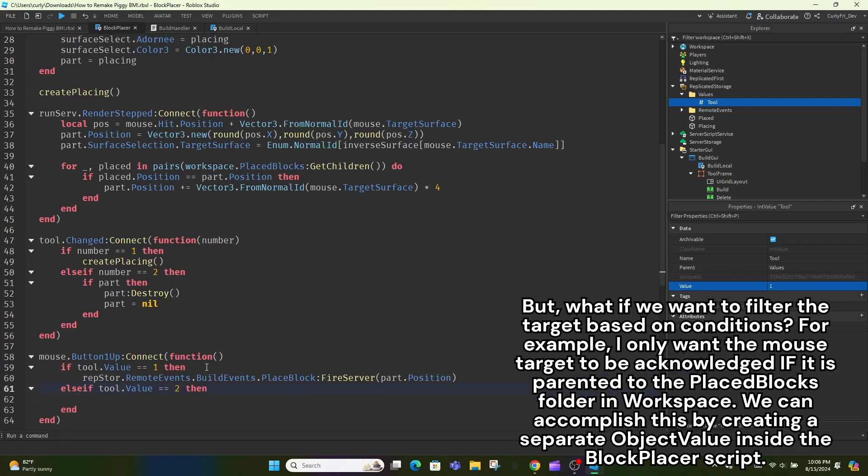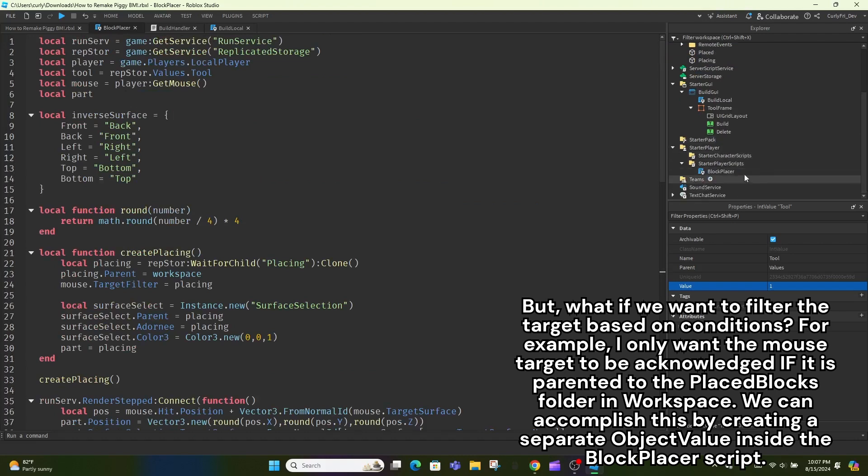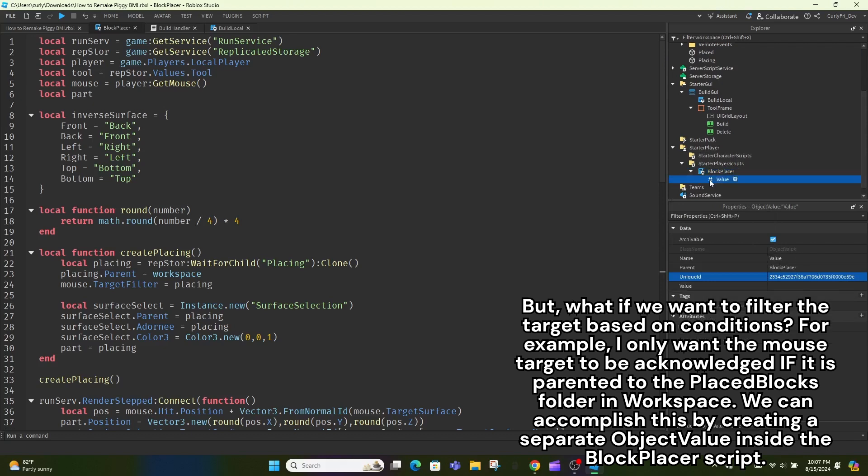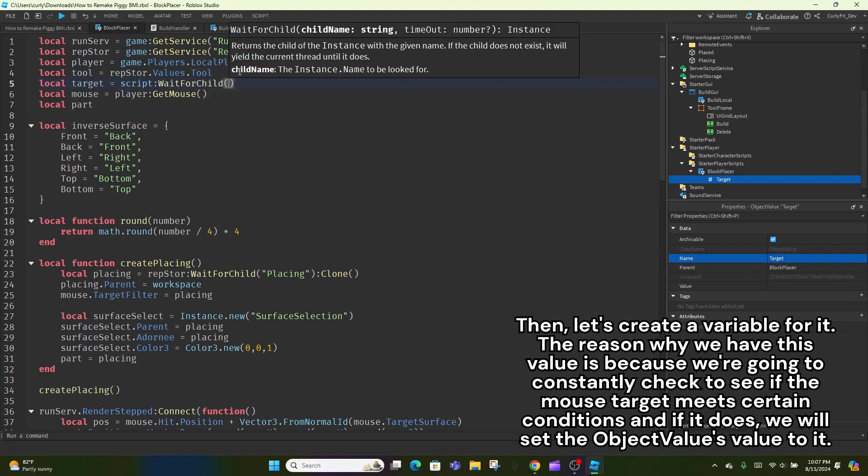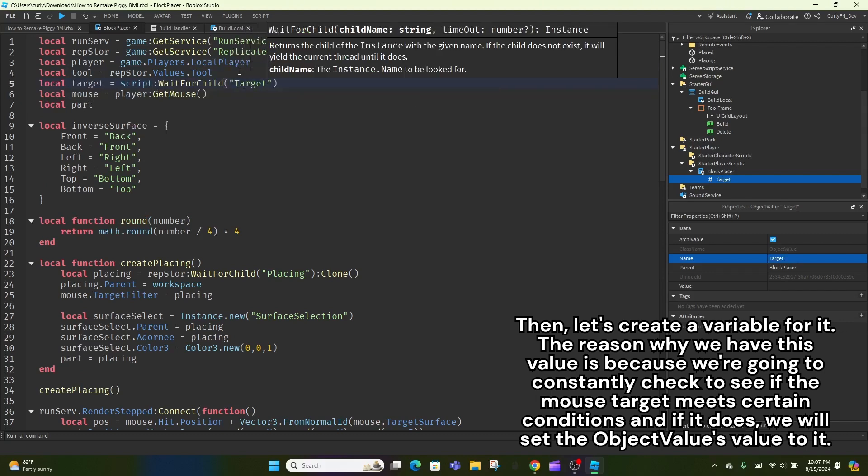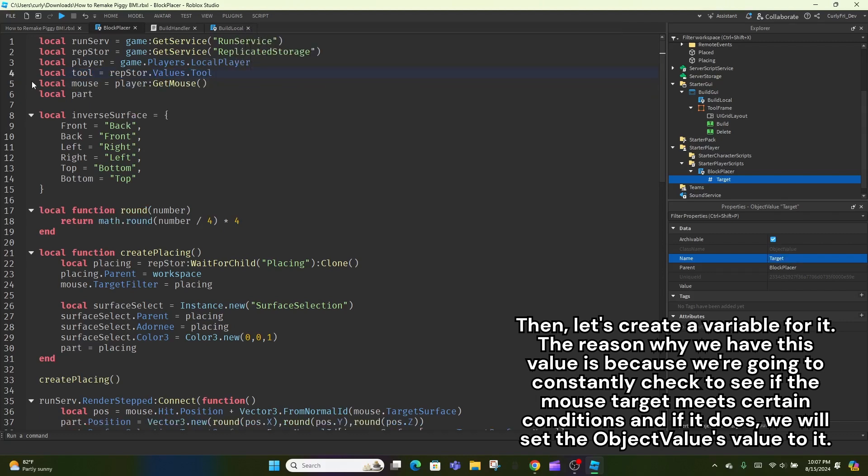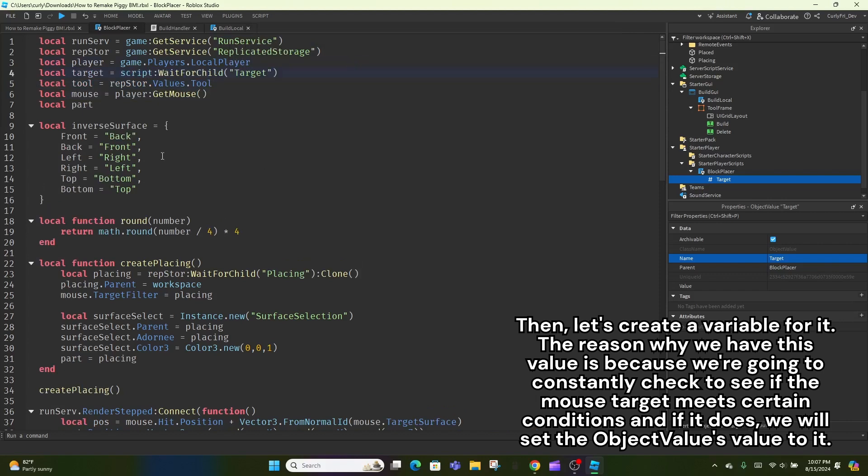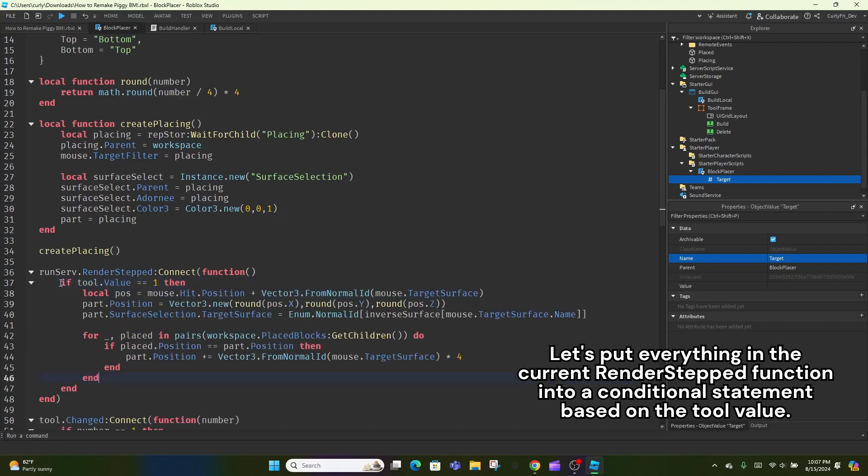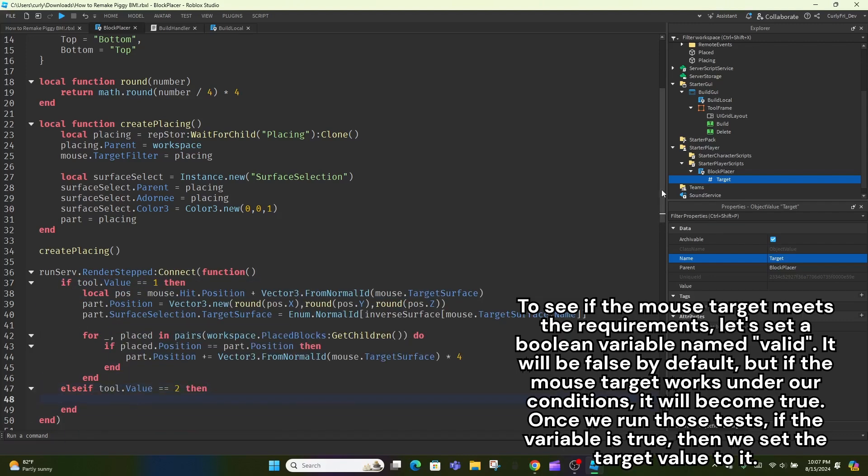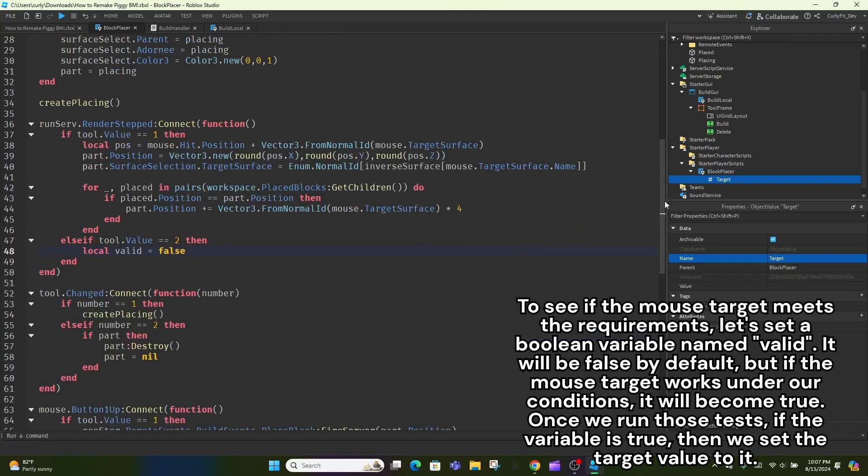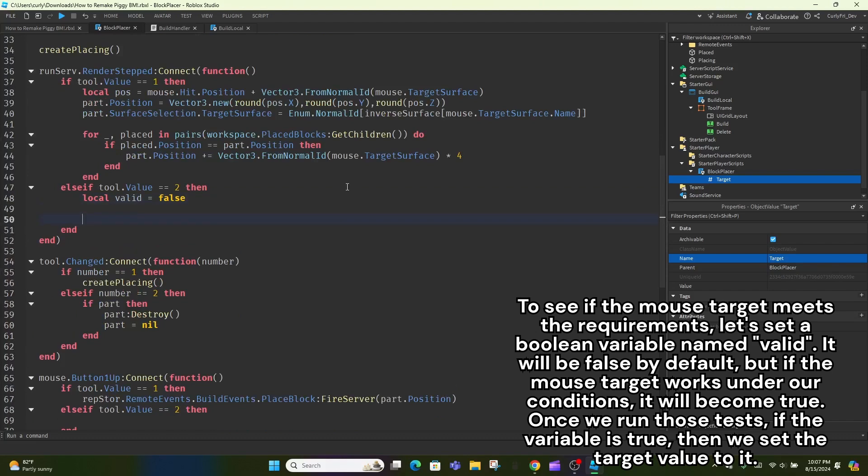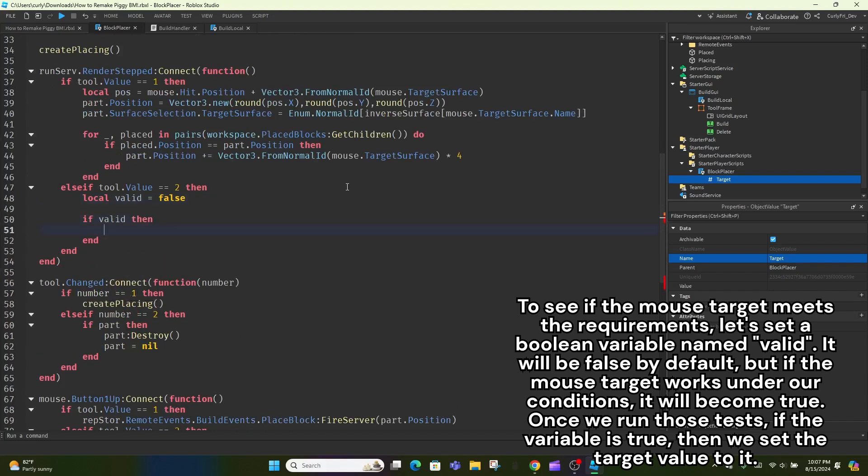But what if we want to filter the target based on conditions? For example, I only want the mouse target to be acknowledged if it is parented to the placed blocks folder in workspace. We can accomplish this by creating a separate object value inside the block placer script. Then, let's create a variable for it. The reason why we have this value is because we're going to constantly check to see if the mouse target meets certain conditions, and if it does, we will set the object value's value to it. Let's put everything in the current render step function into a conditional statement based on the tool value. To see if the mouse target meets the requirements, let's set a boolean variable named valid. It will be false by default, but if the mouse target works under our conditions, it will become true. Once we run those tests, if the variable is true, then we set the target value to it.